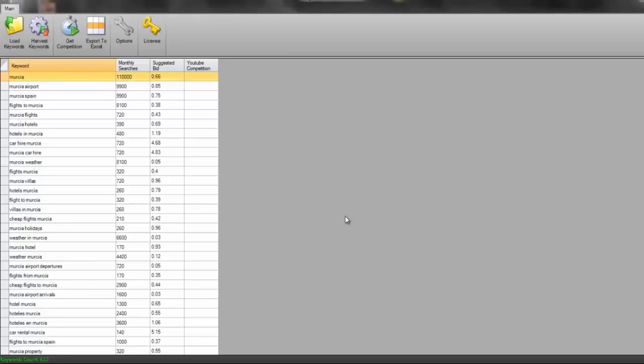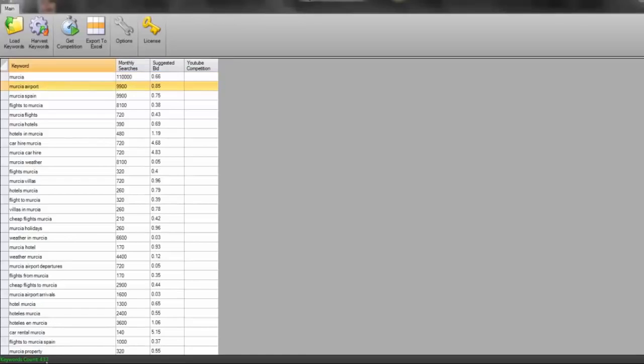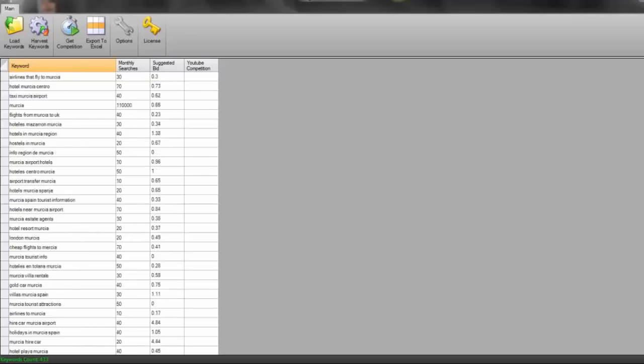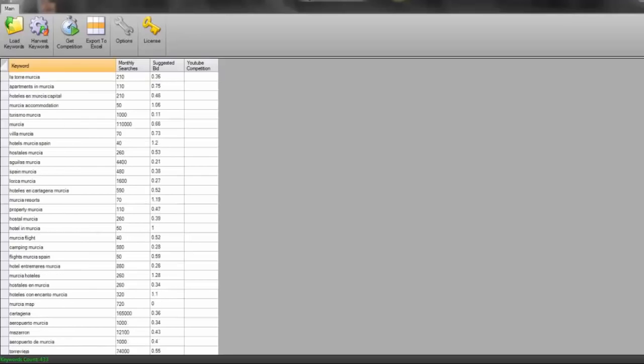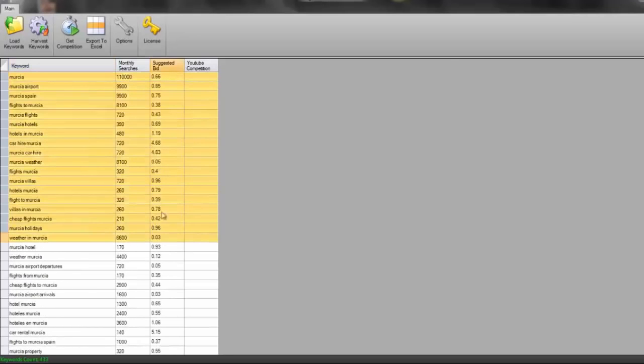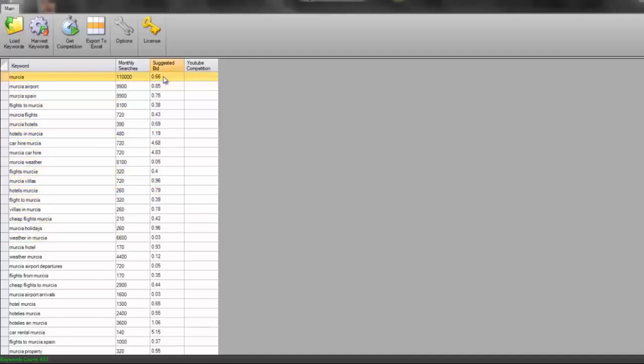You can then find all of the zero competition keywords, create video, start making money with it. But enough talking from me. What I'm going to do now is you'll see in this tool has given me 433 different keywords it's just downloaded for me from the AdWords keyword tool, and it's given me the suggested bid next to these, which is absolutely fantastic.